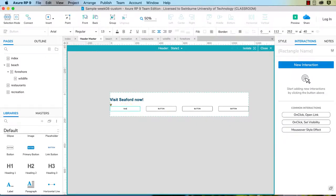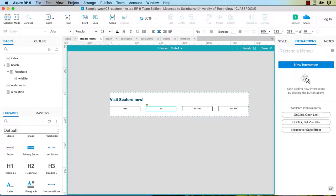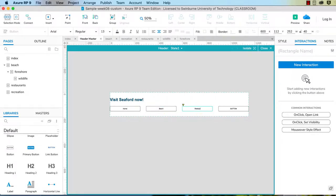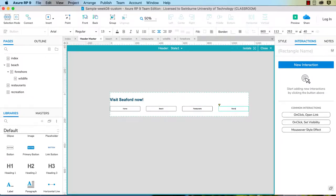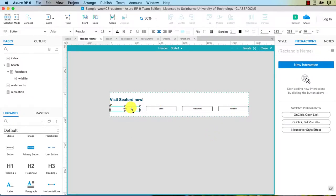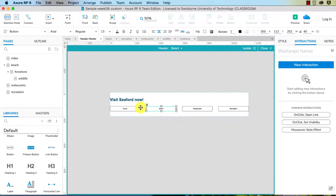I can double click to give them the page names: home, beach, restaurants, recreation. And now I can go in and style these. Another thing I might want is a drop down menu, but I'll show you that in the next video.